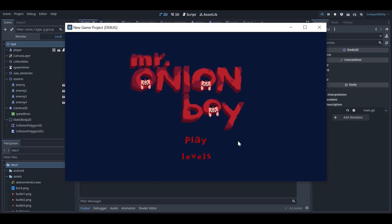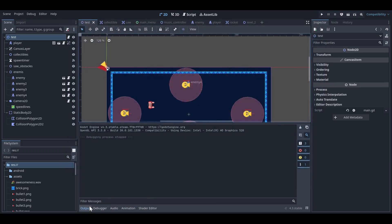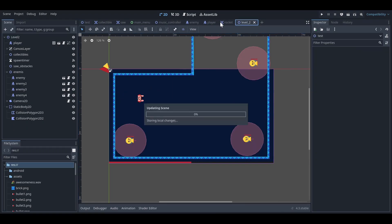Hey guys, welcome back to my YouTube channel. Today we're going to see how we can create a level selection screen for a game. I've made my main menu and it has two buttons — one for Play, which takes me to the first level, and one for Levels, which will show all the levels in the game. For now the Levels button doesn't work, so let's make it.